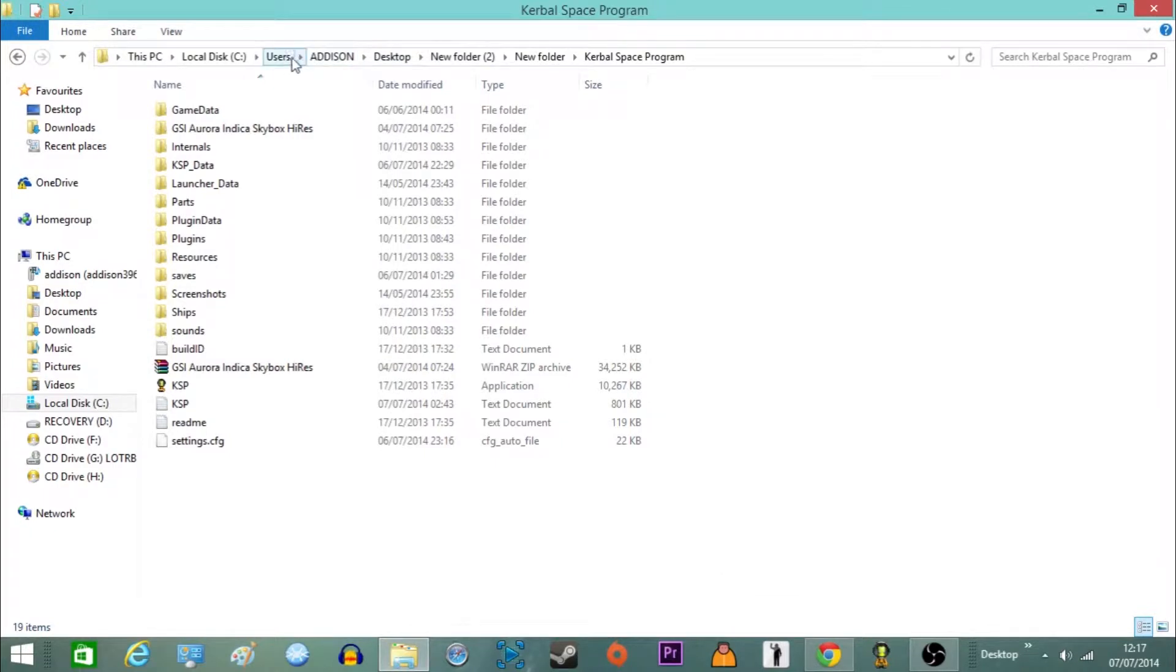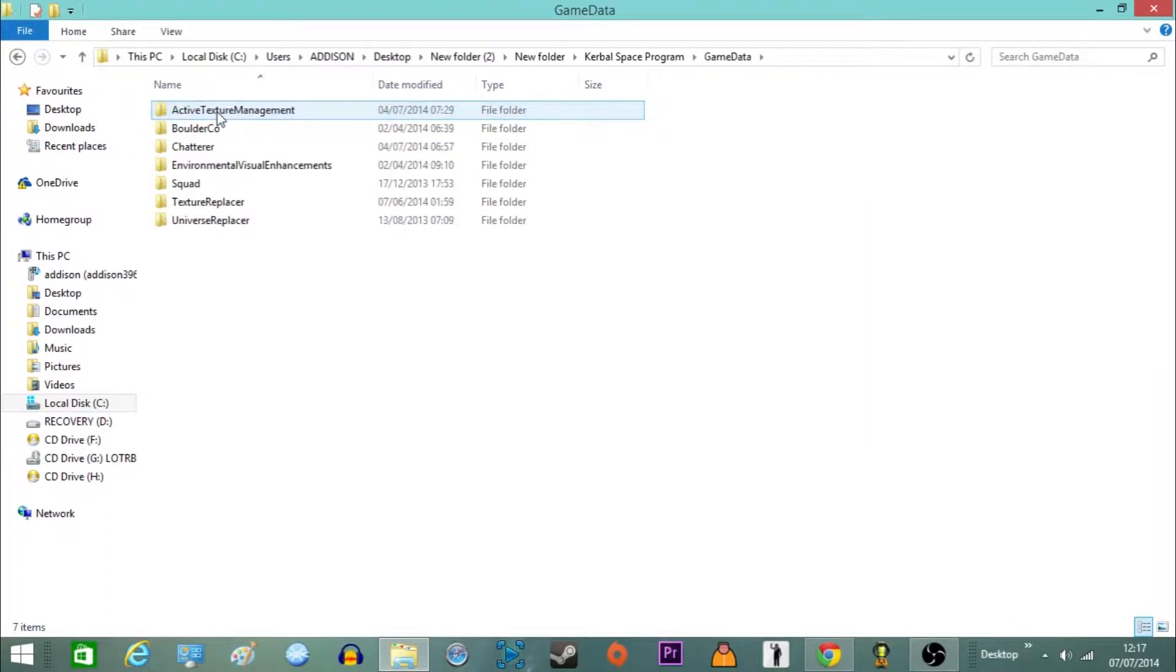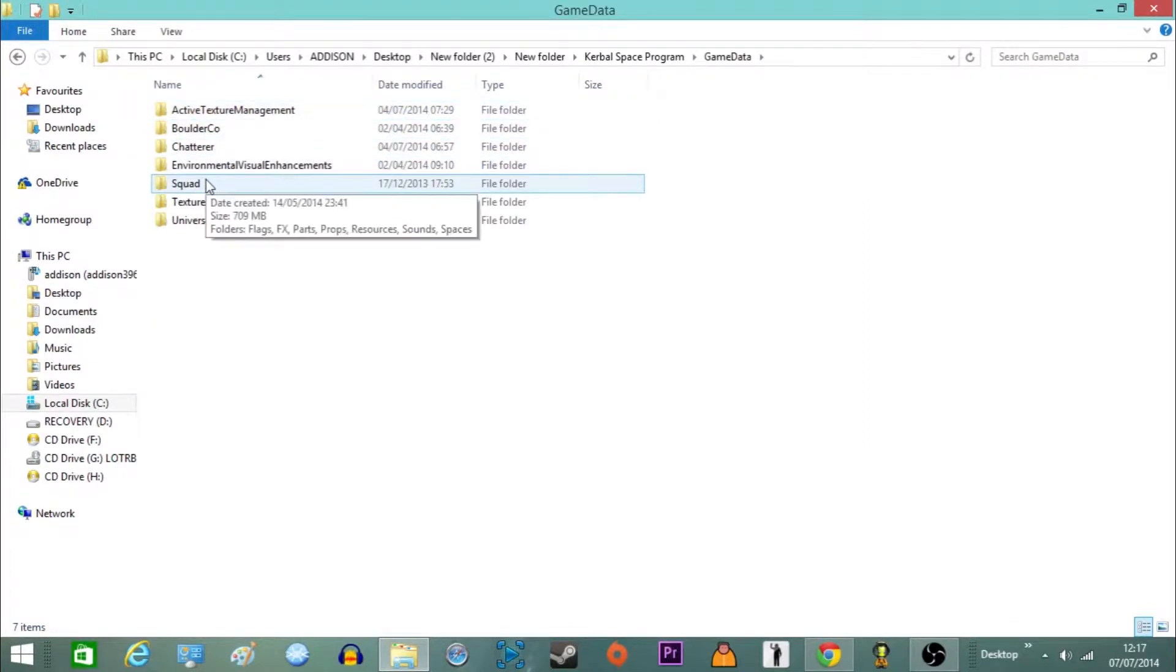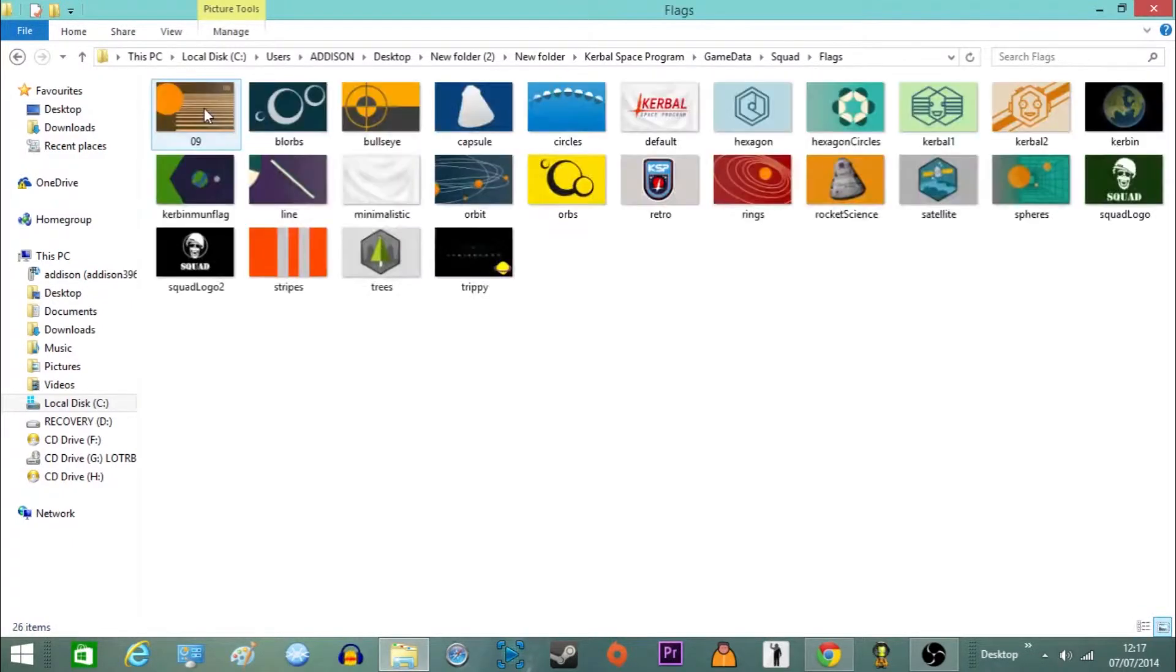You basically need to locate your Kerbal Space Program folder and locate the game data folder. And inside that go to squads, and then once you've double clicked on that there'll be a folder called flags. So let's bring up all the flags in the game.